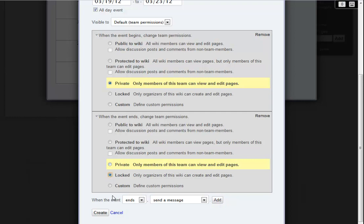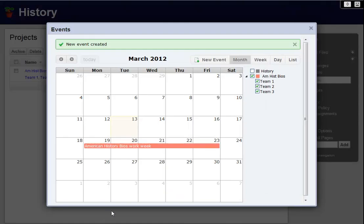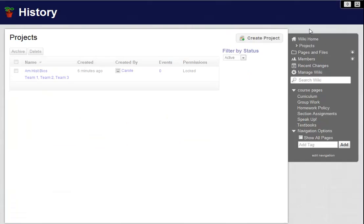Then I click Create. And there's the event on my calendar. And that's just the most basic overview of the Events feature. Take a look for yourself and see what it can do for you.